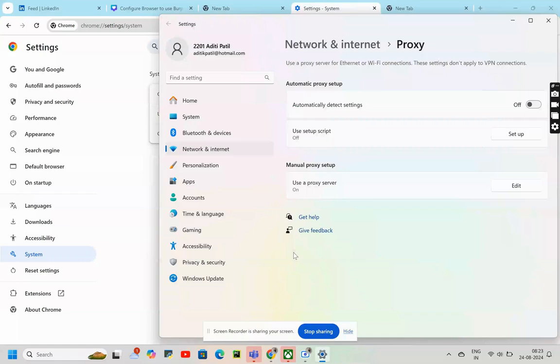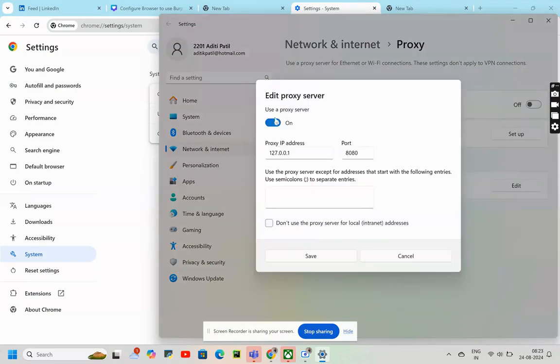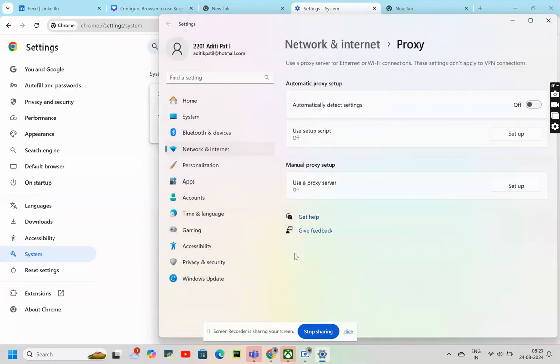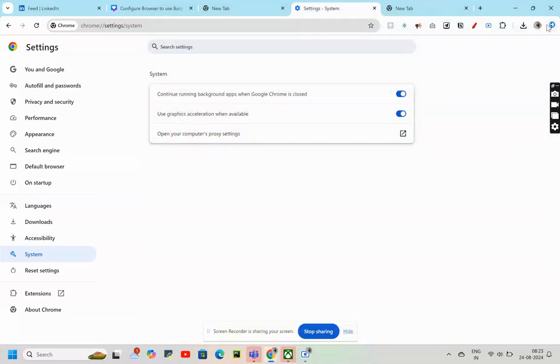This was a little bit lengthier process. We always had to go to settings to do the same. Similarly, if we had to disable the proxy, we were to do the same steps. Now, to make it a little bit easier, we would be using Foxy Proxy.